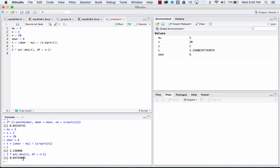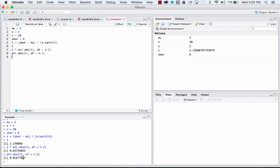Again, if our alternative hypothesis was that we think it's greater than or less than, we can run this code and get a one-tailed test simply by taking out the two times. So this gives us our p-value for a one-sided t-test down there.